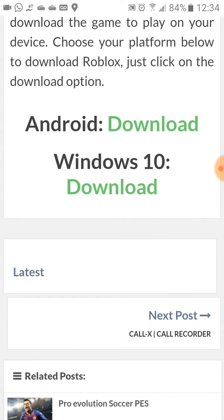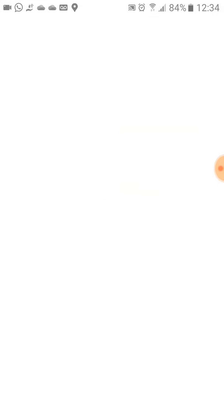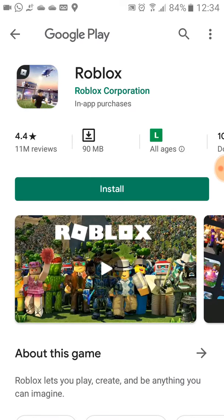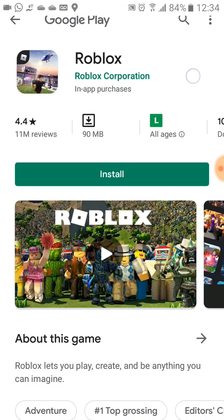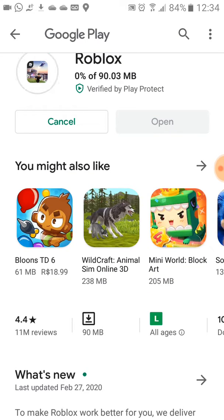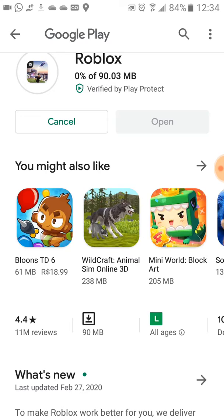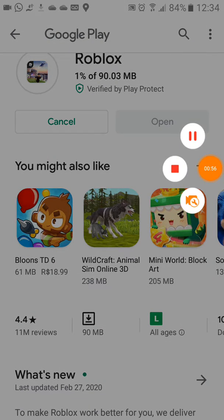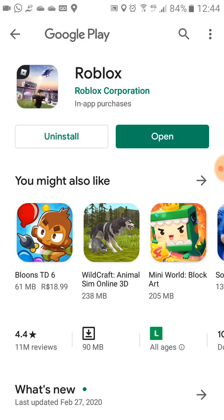I'm going to click on the download option. You will be redirected to the Play Store. The next step is to click on Install. The download will begin — let's pause the video while it finishes. Okay, the download is finished, let's open the app now.